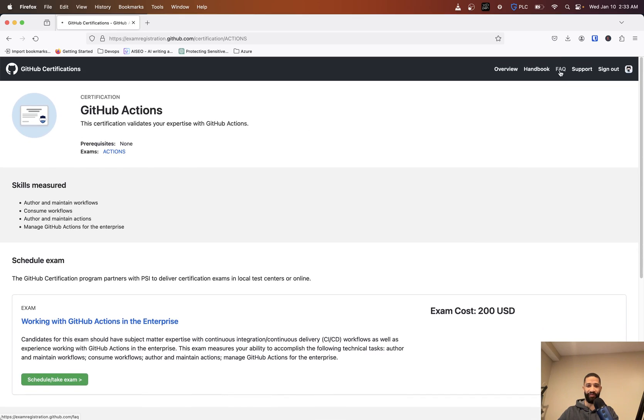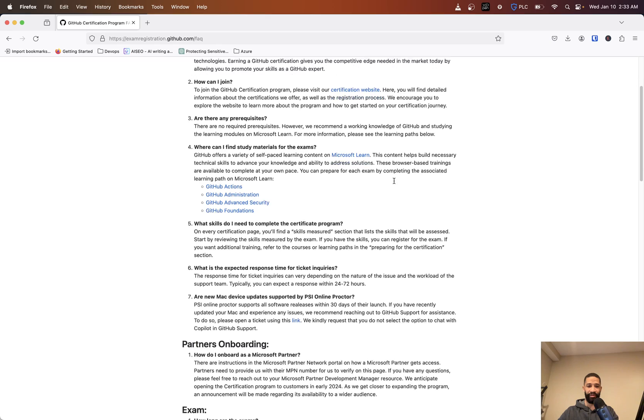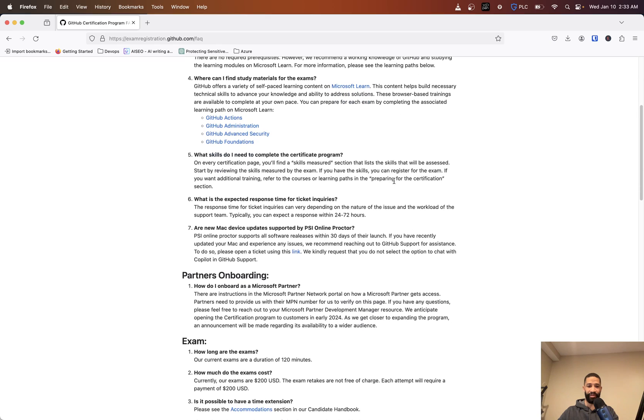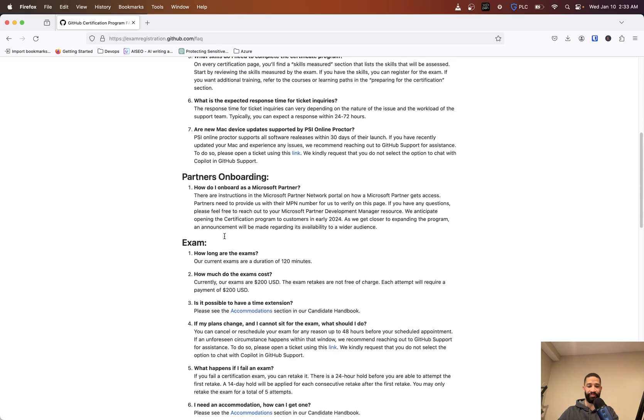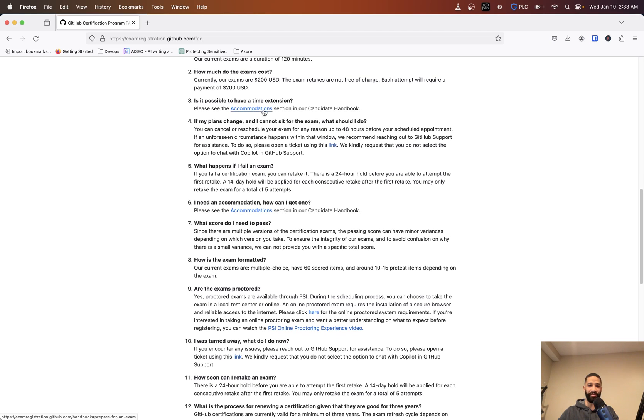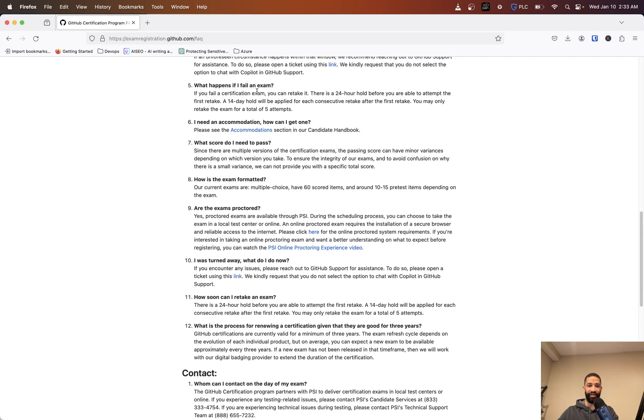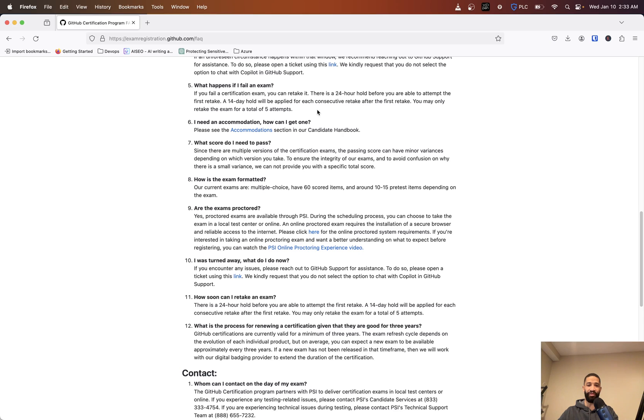I'm not sure what the length of time that these certifications are kept for. Looking at frequently asked questions here - exam is $200, you get 120 minutes. If you fail the exam you can retake it. There's a 24-hour hold before you're able to retake and a 14-day hold would be applied for each consecutive retake after the first retake. You may only retake the exam for a total of five attempts.